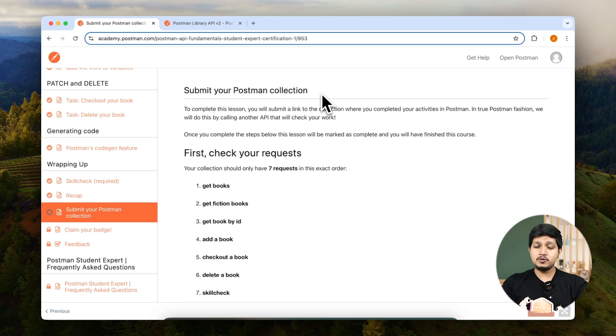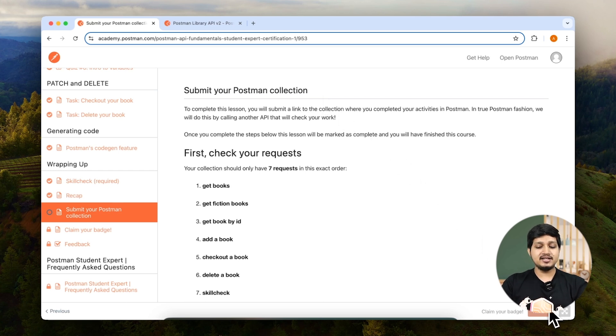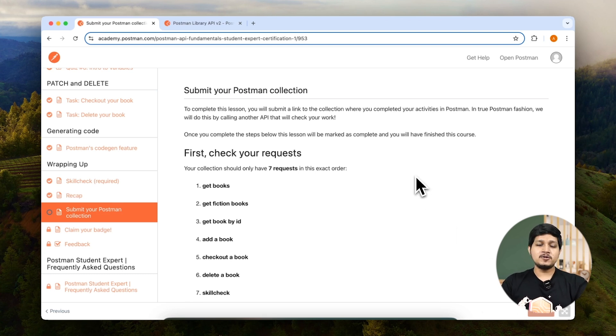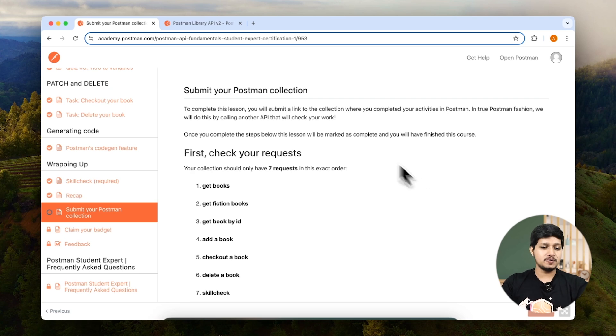Now we are going to do that via an API call. You can see that this lesson is long. Unless we go ahead and submit our collection, this lesson will not be unlocked. So let's go ahead and execute this in Postman.